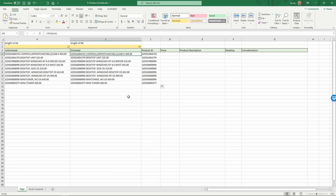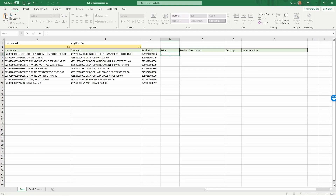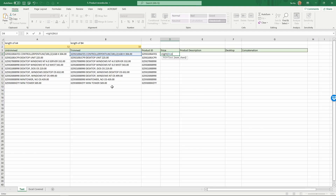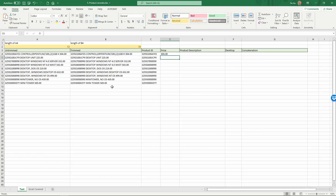Next we want to extract the price information, which is at the end of the text. In this case the six rightmost characters are the pricing information. So equals RIGHT, the text, comma, and then 6 for the rightmost characters, then enter. We can then copy this down.